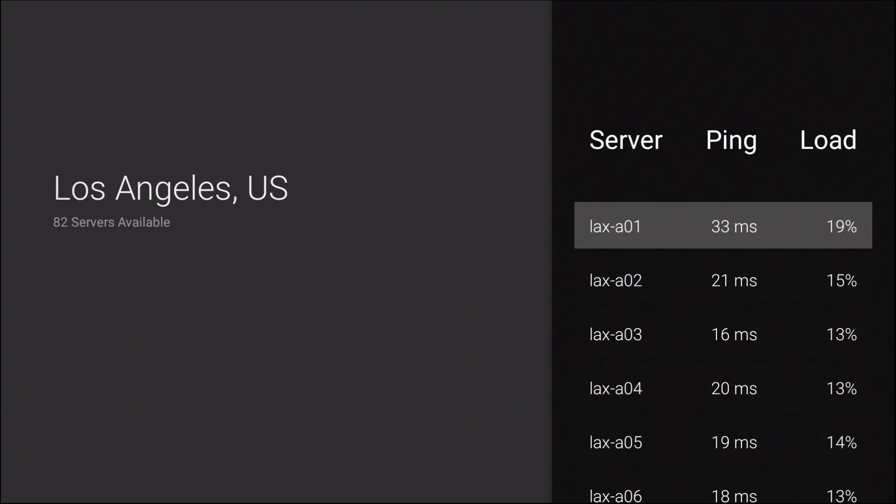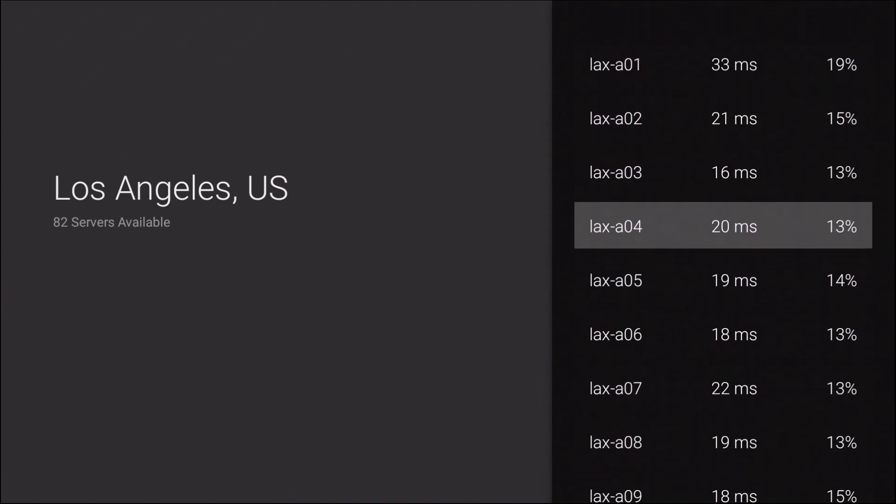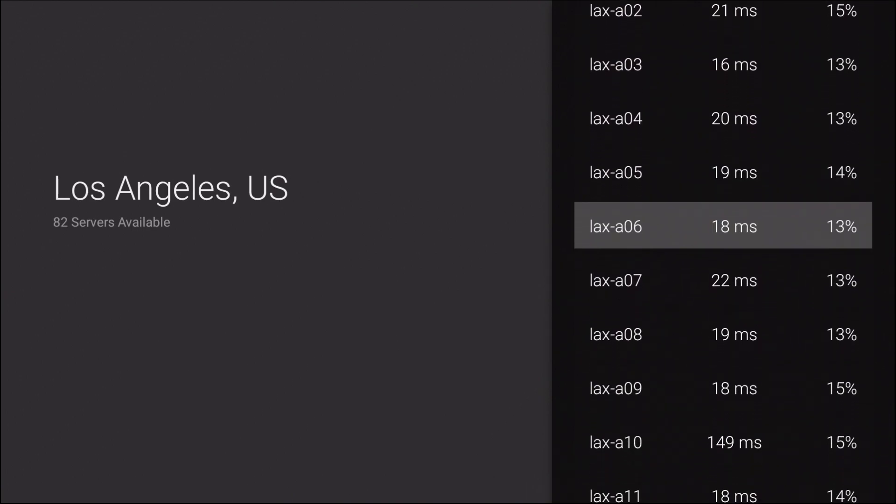So if you see 33 milliseconds right here and you see 19% in the load column, if you scroll down and you find another 33 millisecond ping time, the load time isn't guaranteed to be 19% as well. So let's go ahead and scroll down. Okay, 18 seems to be the lowest. Let's see what else. 17.